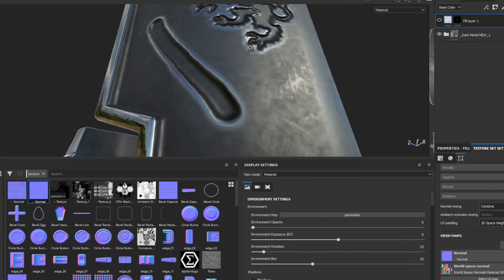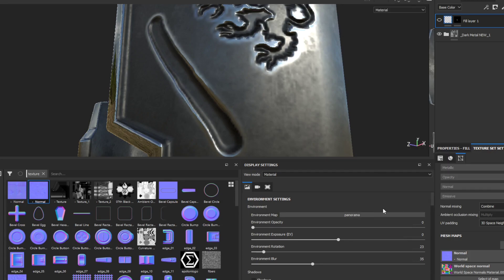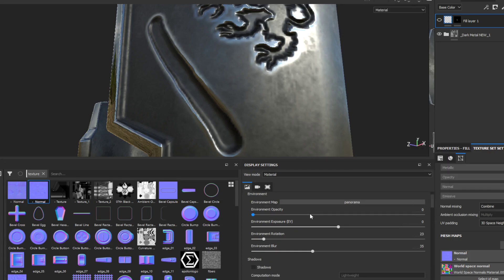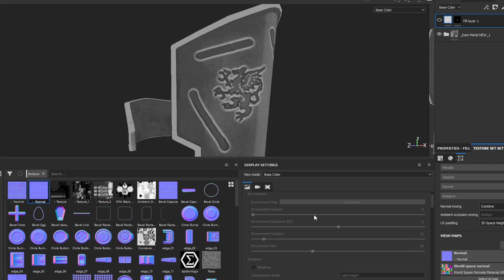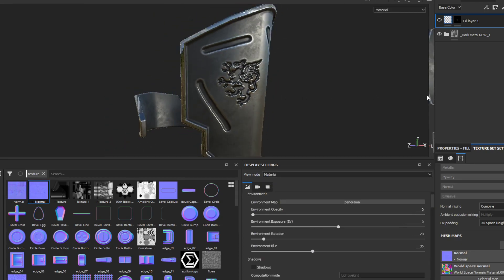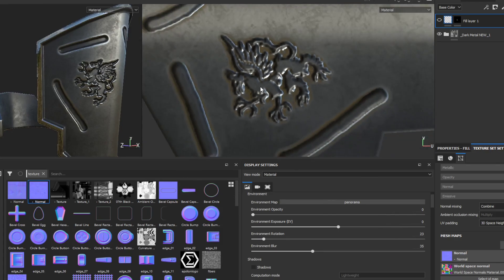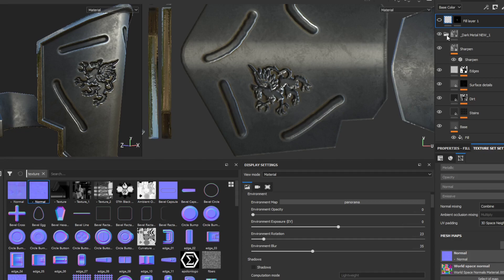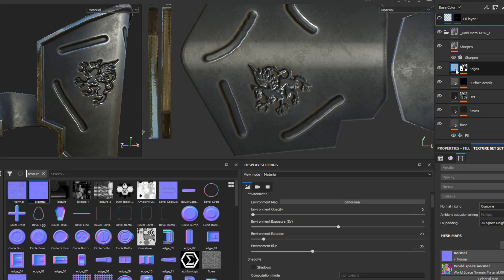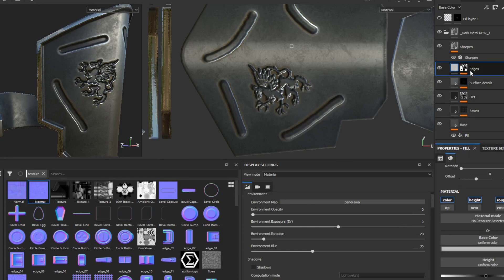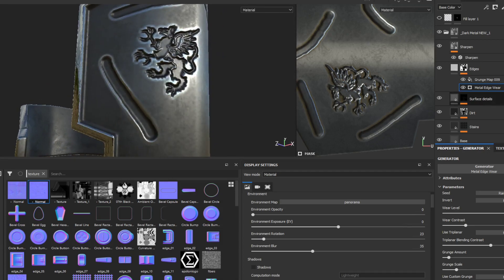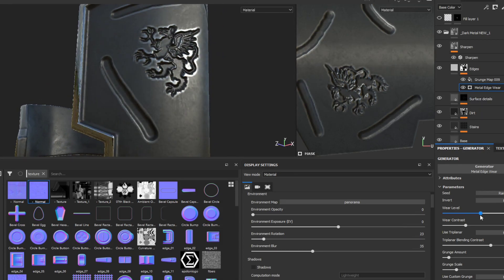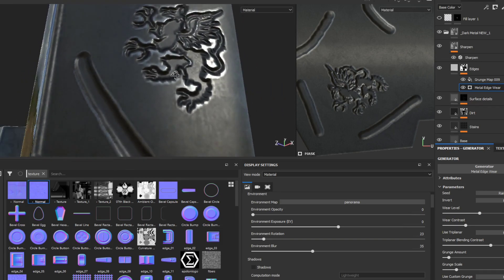So now you have that edge wear along the normal details that you added. It's a pretty fancy little way to get those on there without having to use anchors — though anchors are another way to do it. I just find this a lot easier and faster for my workflow. You can go into the material and play with how much edge wear you want on there.